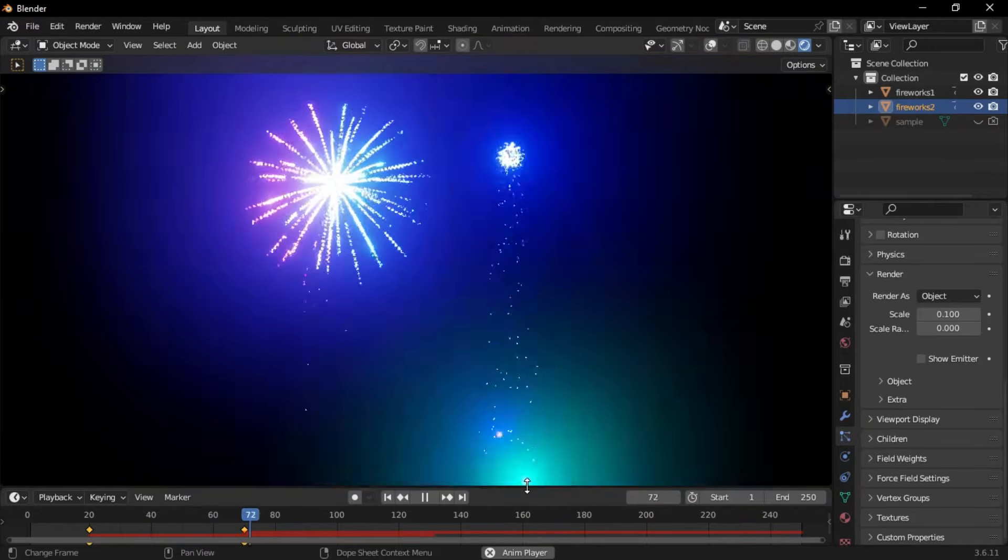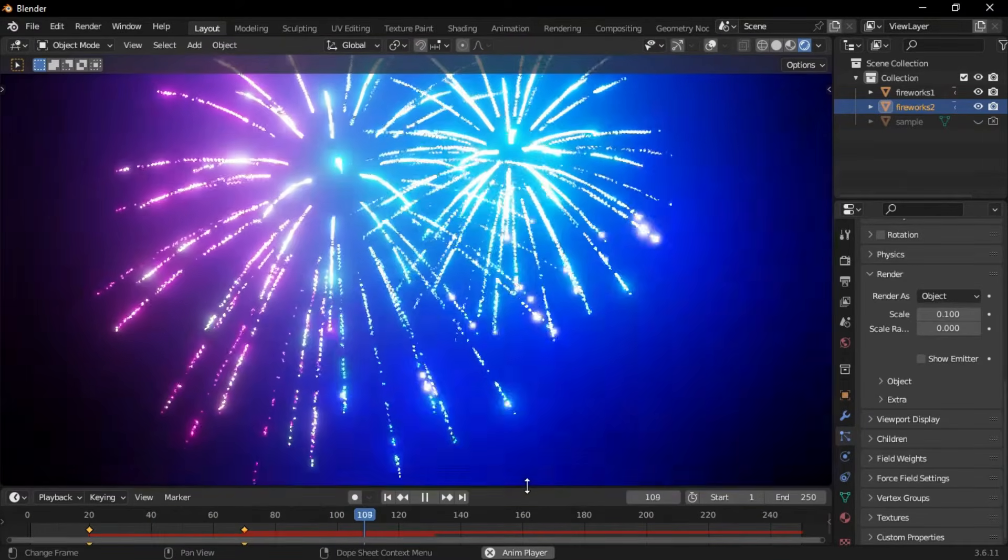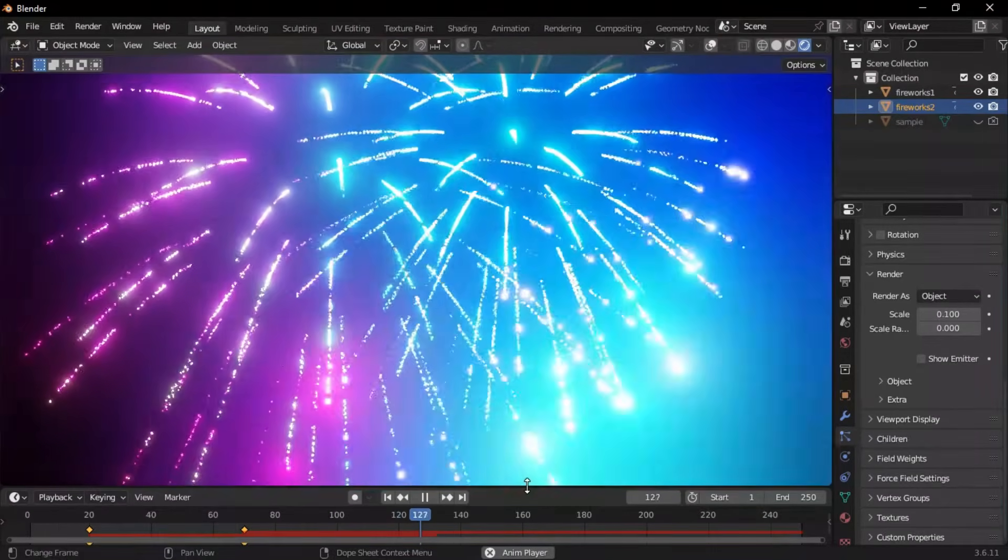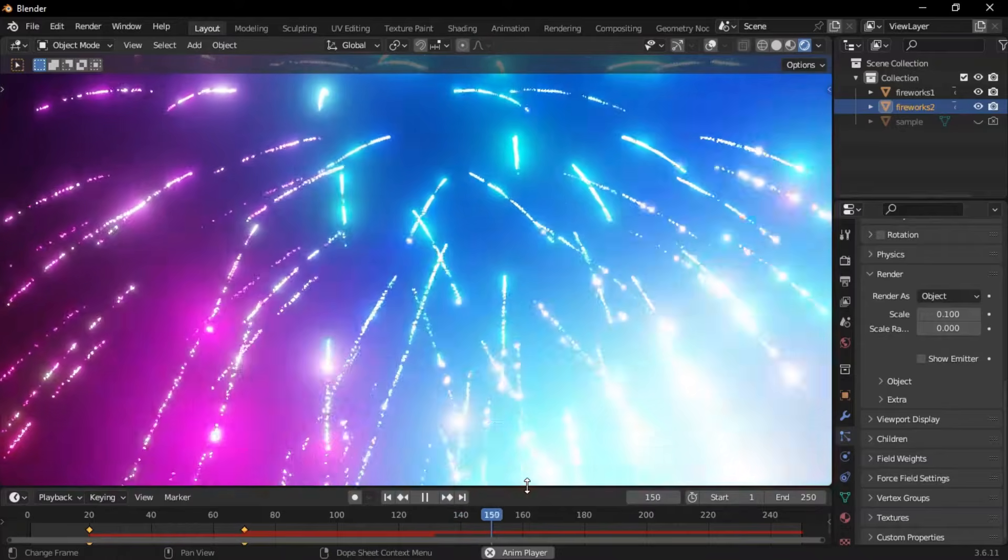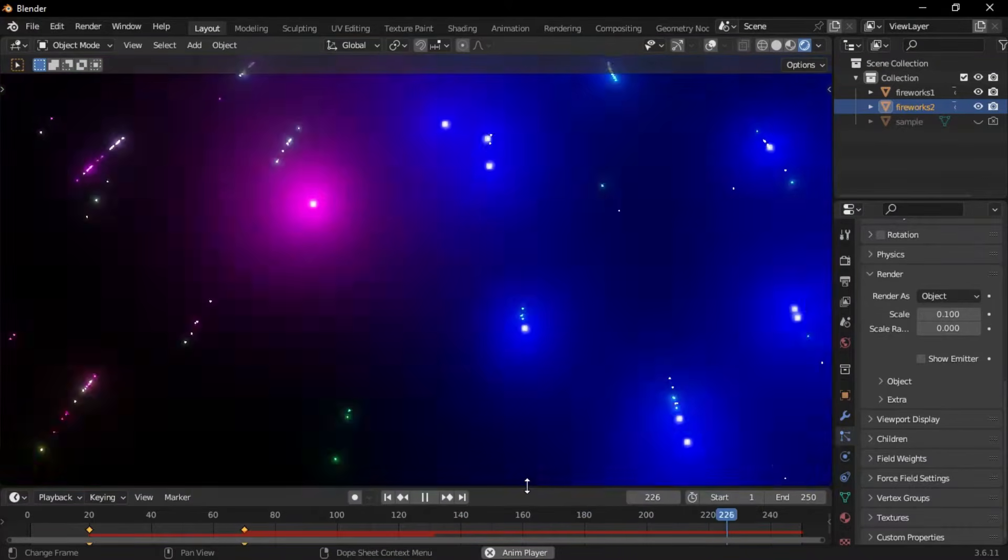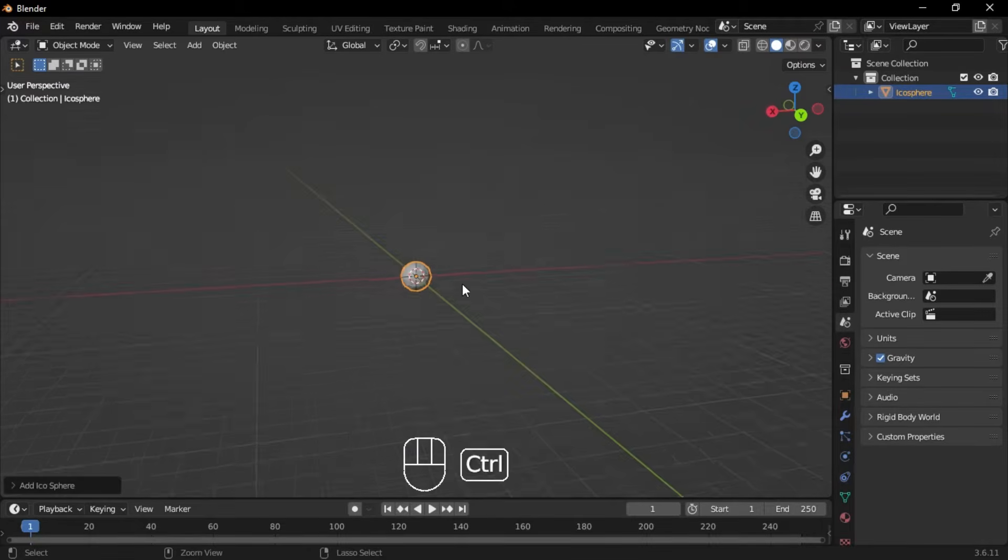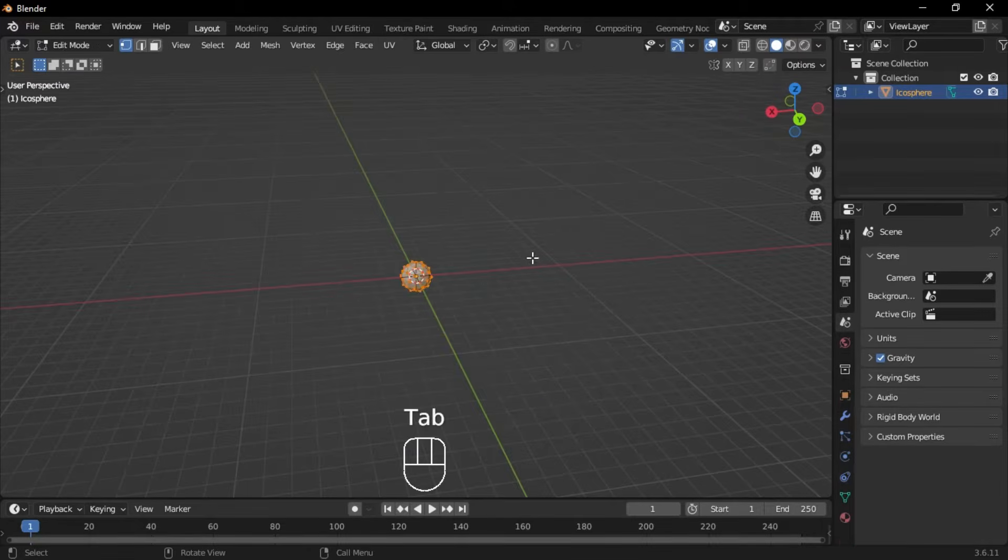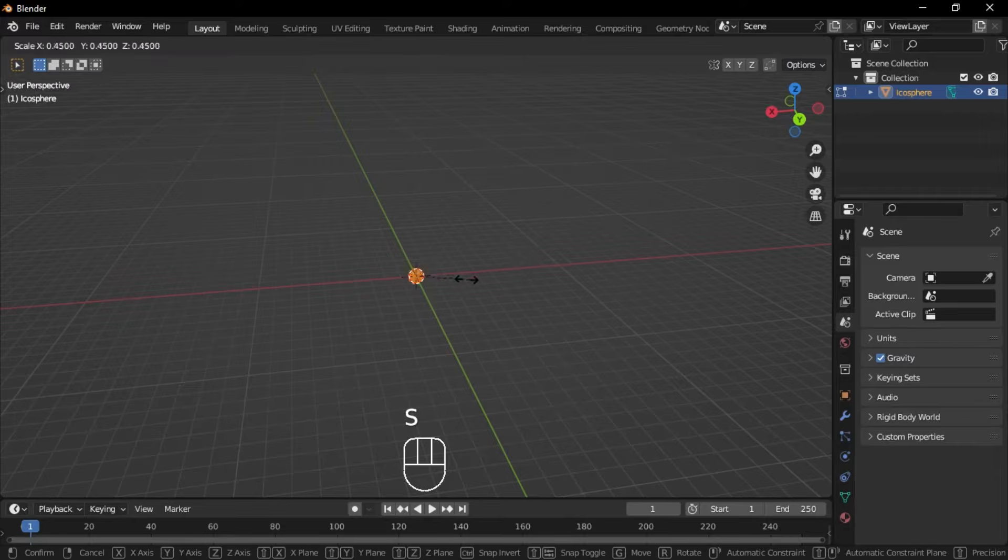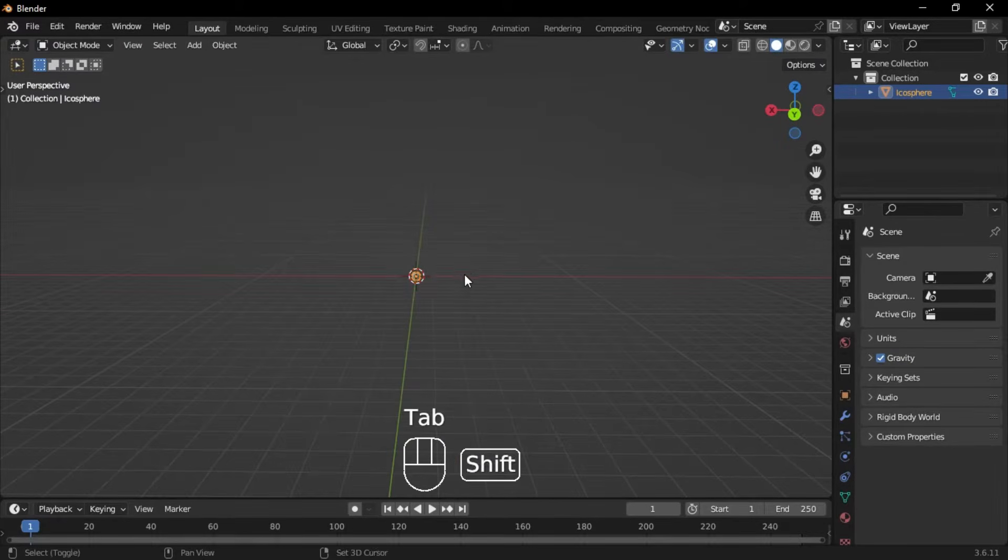Let's make an awesome firework animation in Blender. First, start by adding an icosphere. Then switch to edit mode and scale it down.